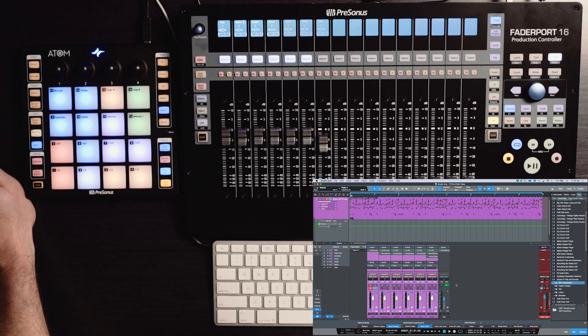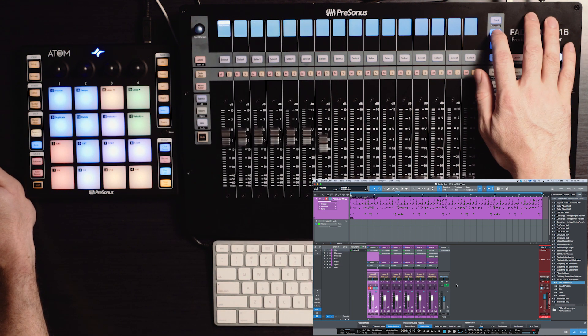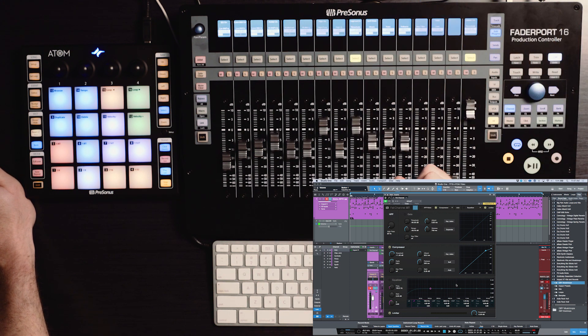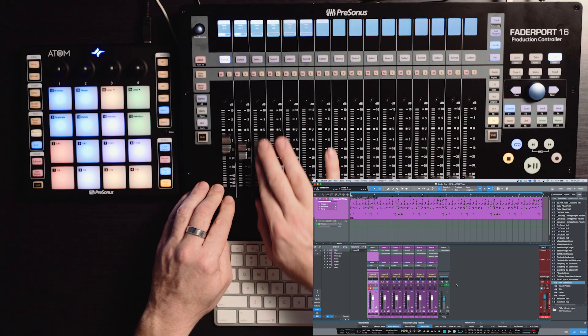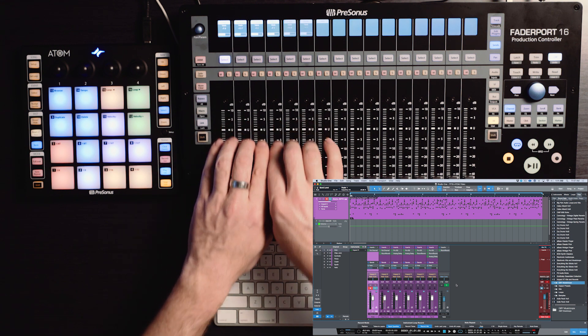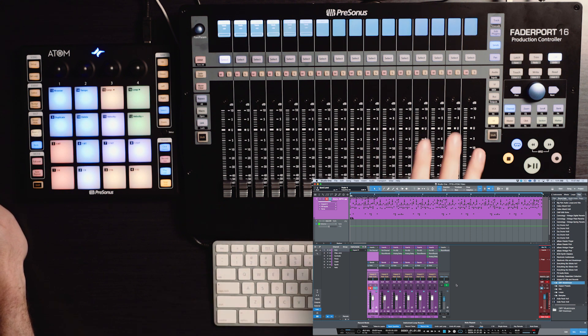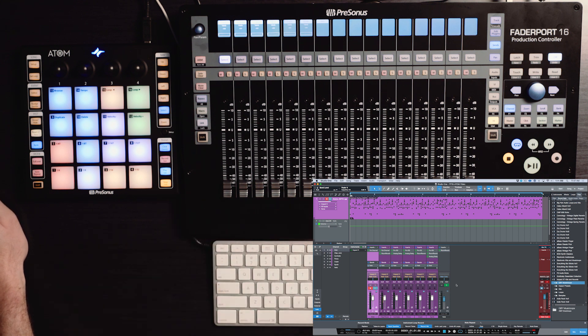In addition to that we can also adjust the parameters of plugins. If I make a selection and choose the edit plugins menu I could call up the Fat Channel sitting on my kick track and start making adjustments to the attack and ratio of the compressor. We also have access to the sends, so if I click the sends parameter I have the ability to adjust my reverb sends for all of the selected channels very easily with all these faders active. Using the FaderPort 16 or FaderPort 8 alongside the Atom really gives you the ability to get your hands off the mouse and take control of your levels, plugins, and effects sends seamlessly. I hope you found this video useful — head over to PreSonus.com for more information on the Atom and the FaderPort. Thank you for watching and I'll catch you in the next video.